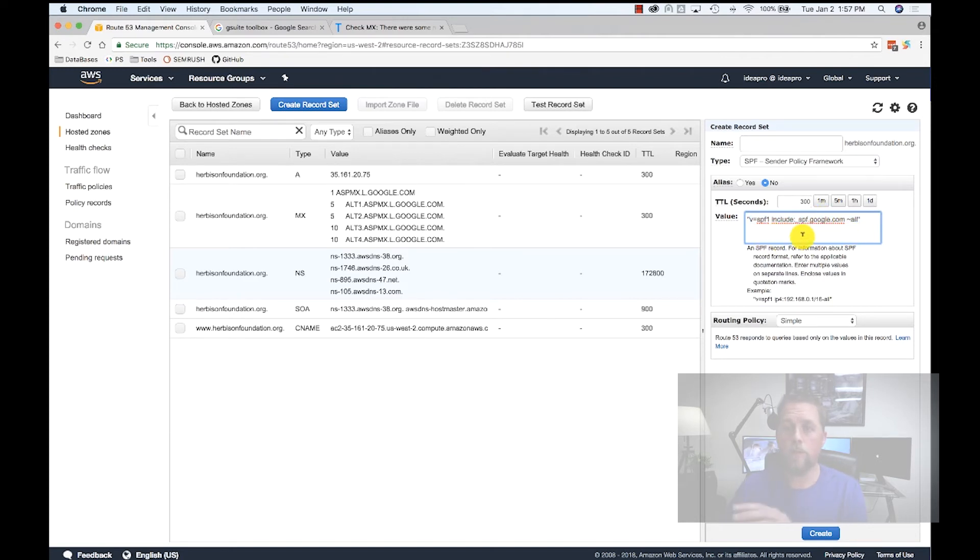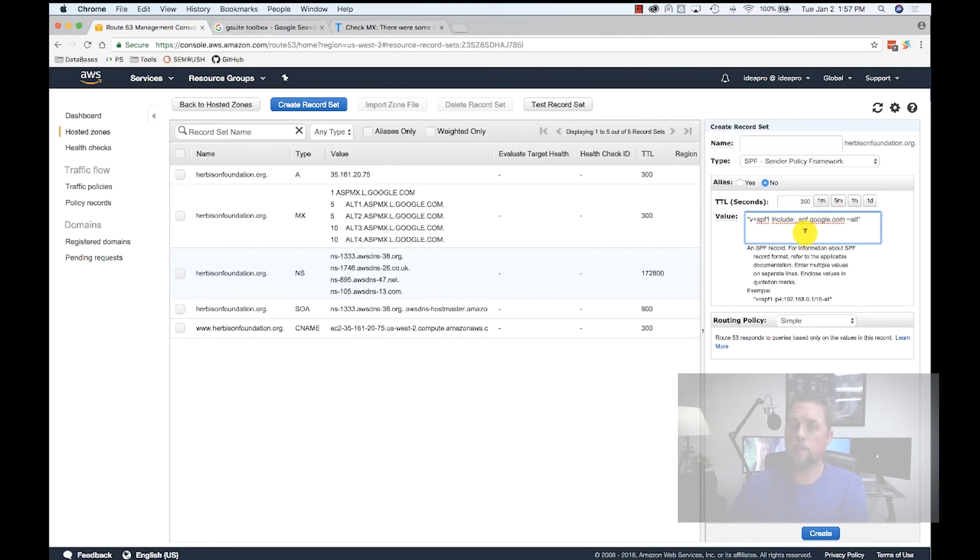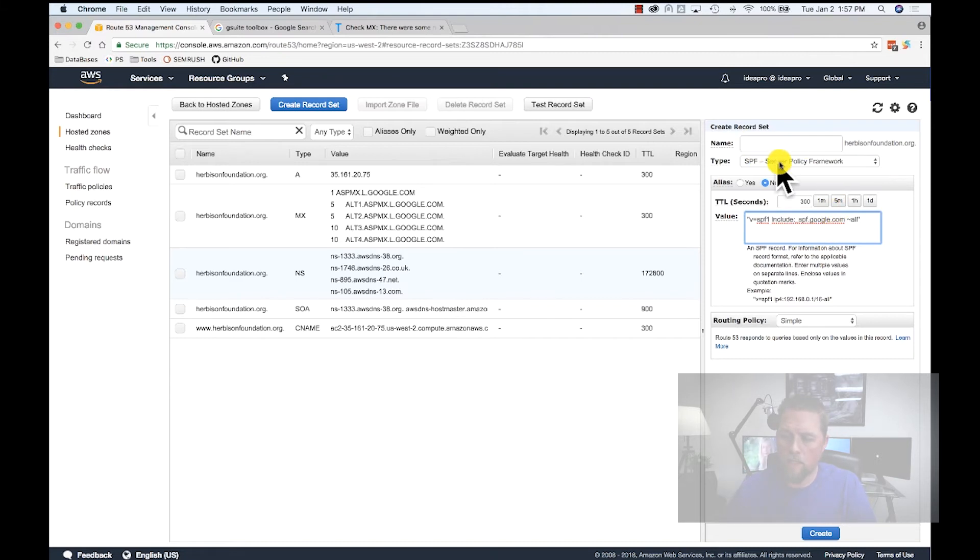If you use another service provider for your email, then you need to find out what the SPF record is for that. And there's generators out there that can help you. We've selected SPF, pasted this in here, and we're going to hit Create.